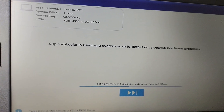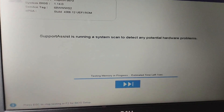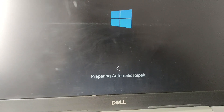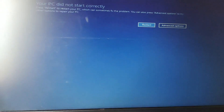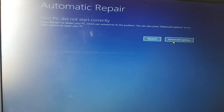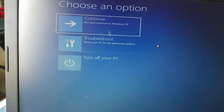It is testing the memory on my Dell laptop. I'm going to press Skip here. It is going through Preparing Automatic Repair and diagnosing your PC. Now you can go to the Advanced Options.